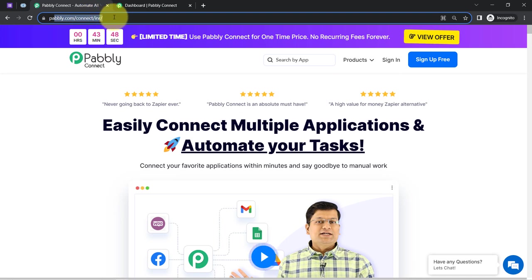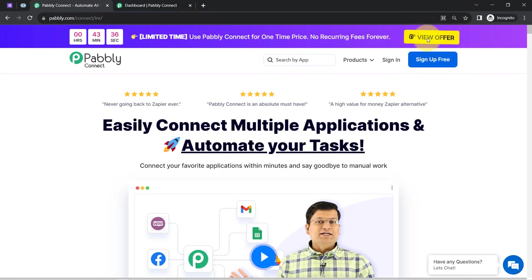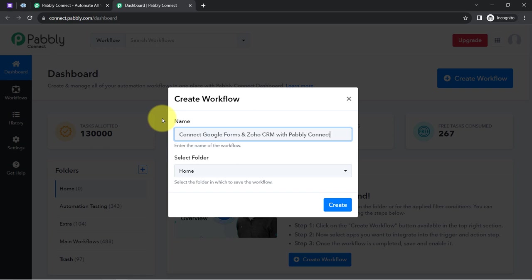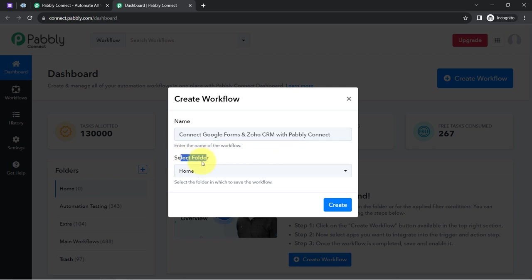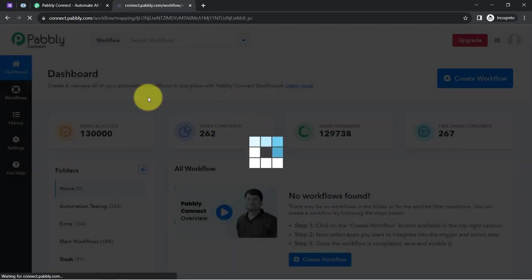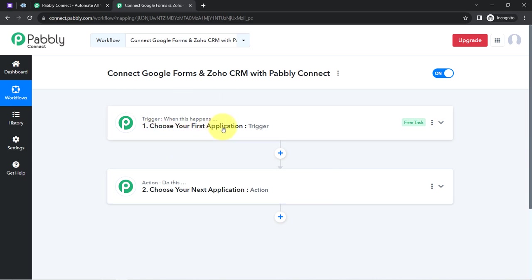Simply go to pabbly.com/connect in your browser. You can create a free account in just two minutes using the sign-up button, and the free account includes free tasks to test these automations. Once logged in, click the blue 'Create Workflow' button, provide a name for your workflow, and select a folder. You will then find two boxes — trigger and action — where trigger means 'when this happens' and action means 'do this.'